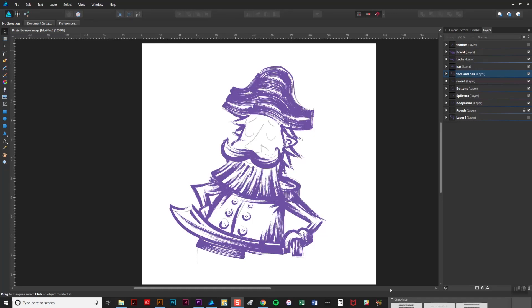Now that you know the basics, I'm going to show you the brushes in action. As you can see, I've nearly finished this pirate illustration but I just need to add the face. I've added a rough sketch on a lower layer so that I know where to draw, and this is how I do it.